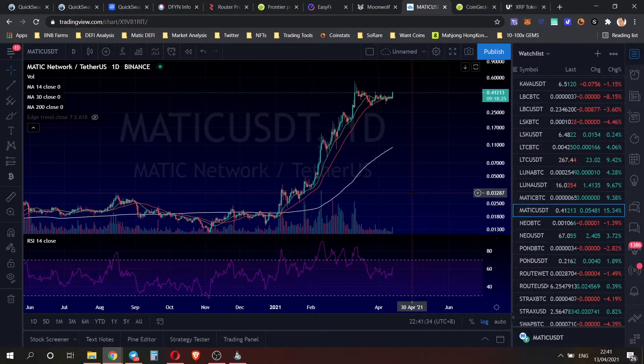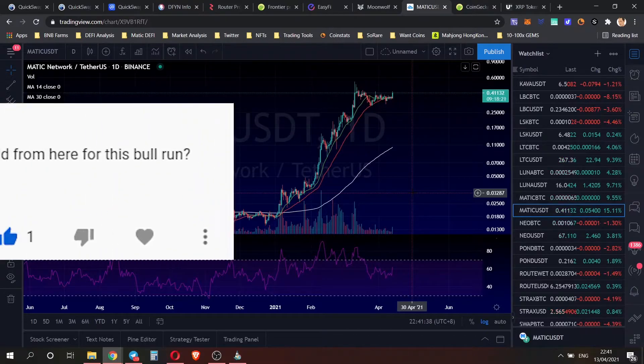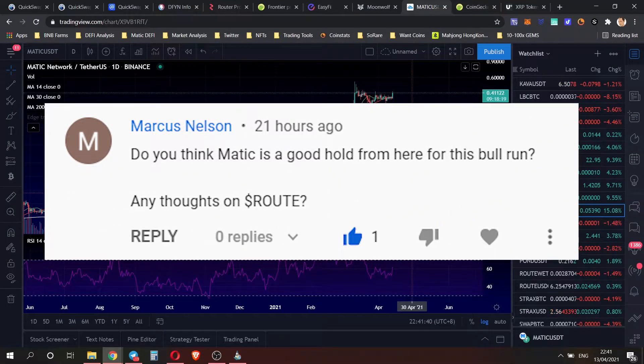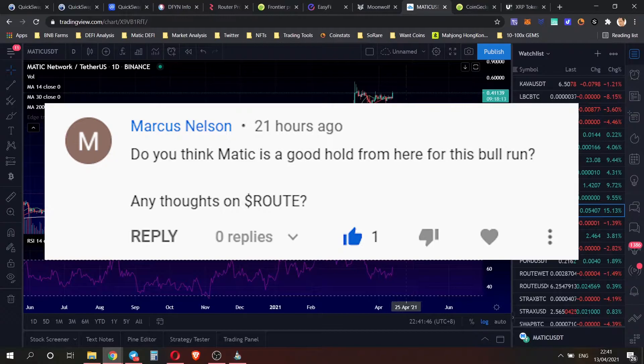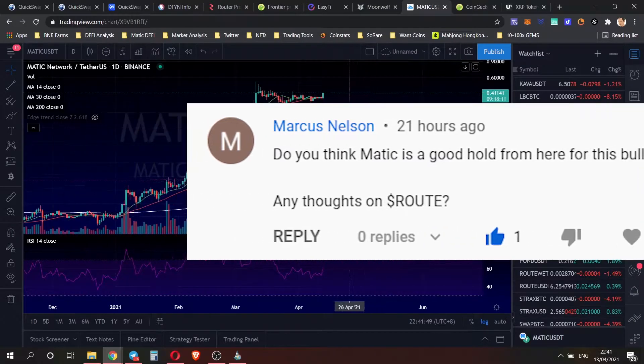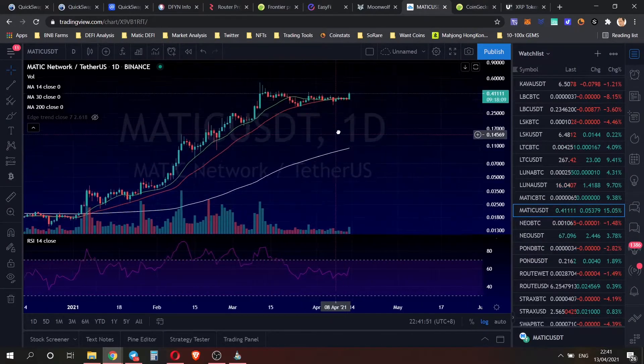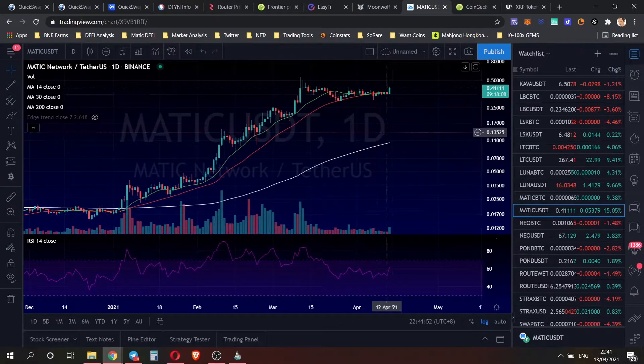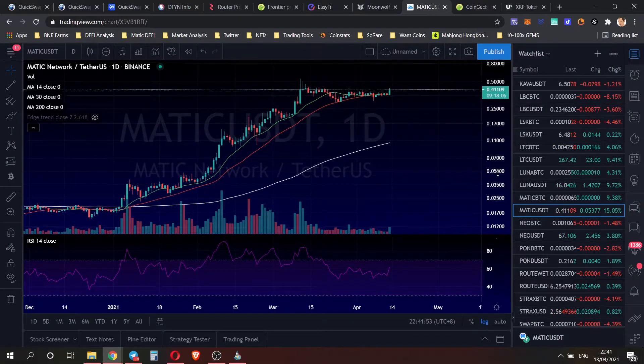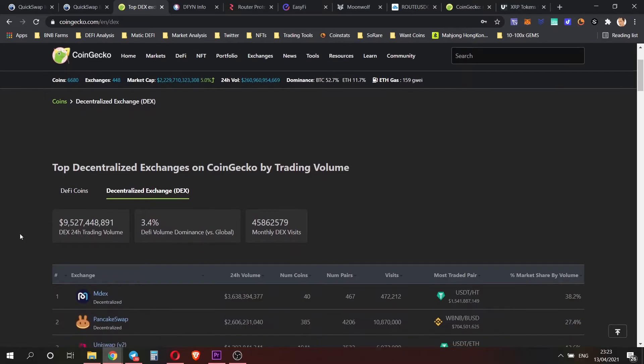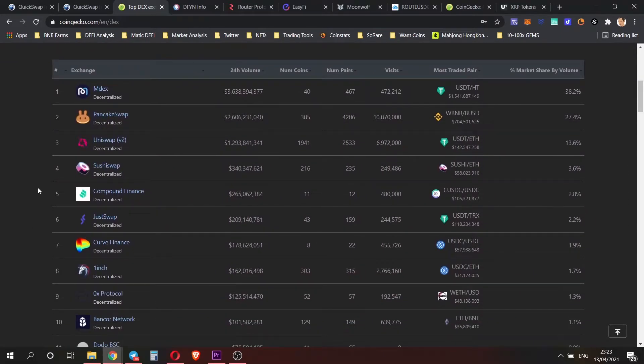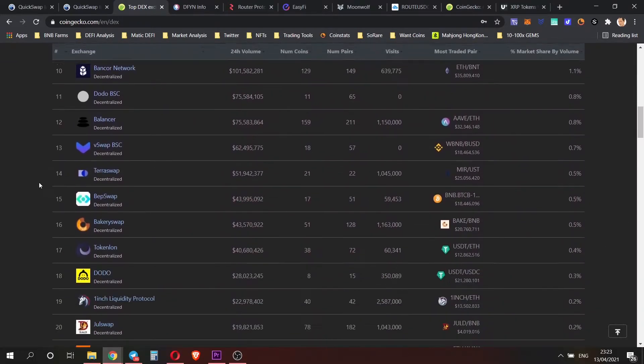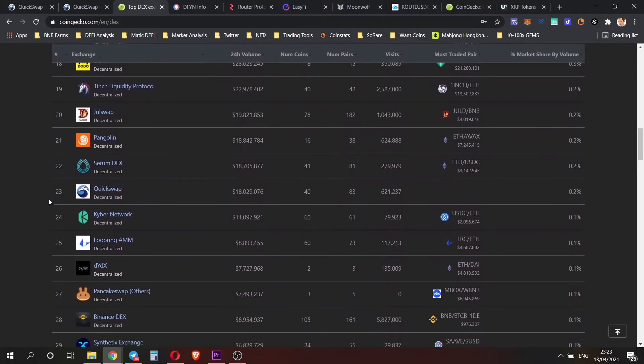On to the comments, thank you guys for leaving some comments. Marcus Nelson asked, 'Do you think Matic is a good hold from here for this bull run and any thoughts on Root?' Yeah definitely. Take a look at the popularity of Binance Smart Chain and how it's made DeFi affordable for normal people, but just remember that there are risks, there's competitors, and it's going to be a battle to see which one succeeds.